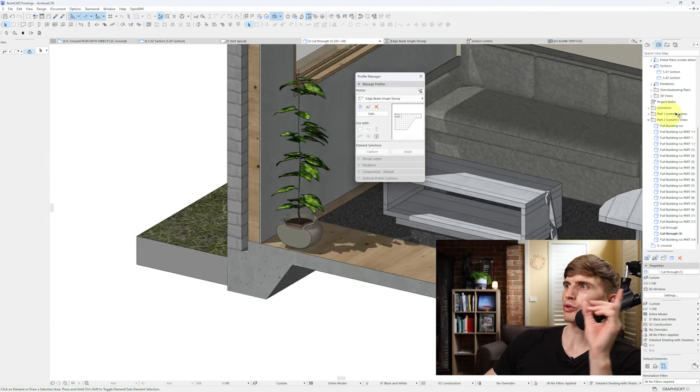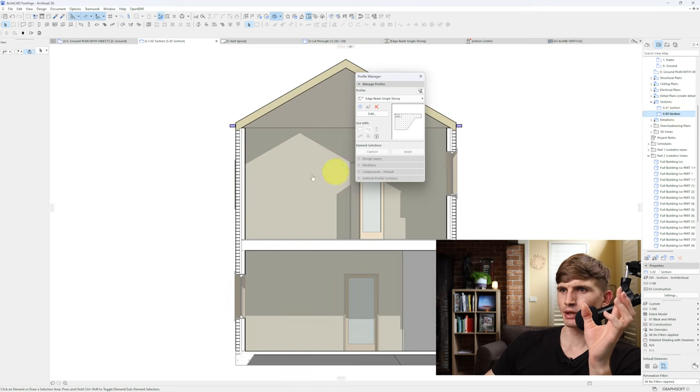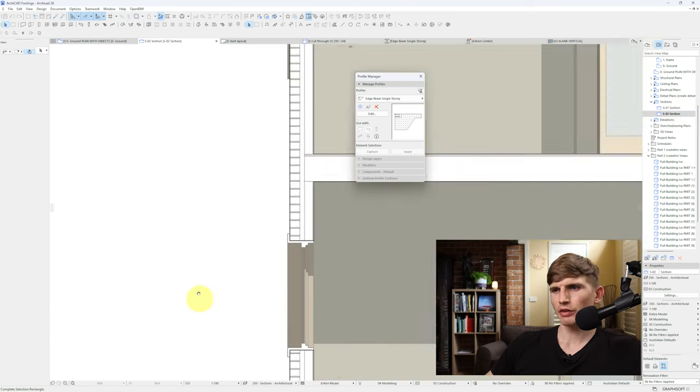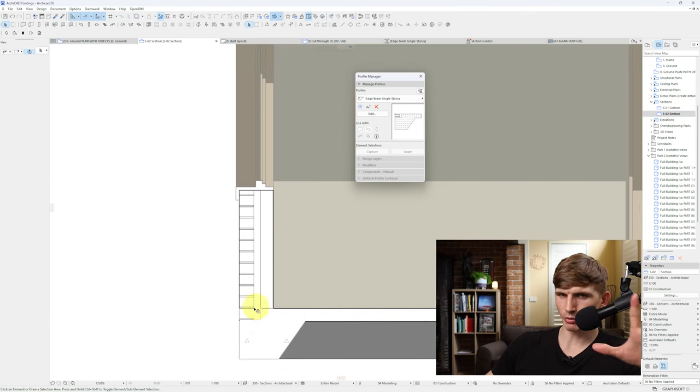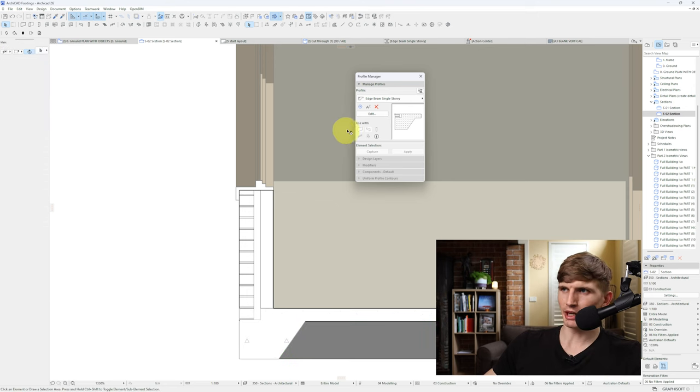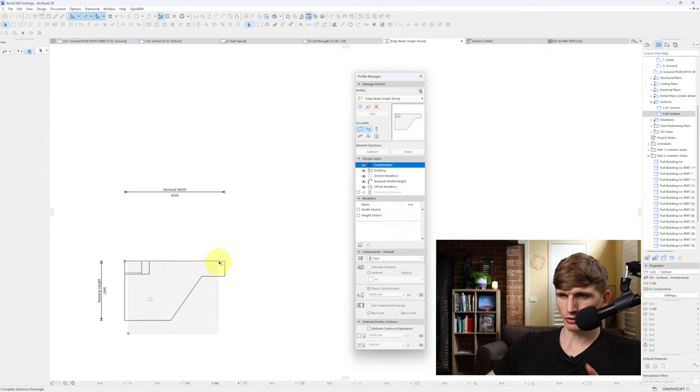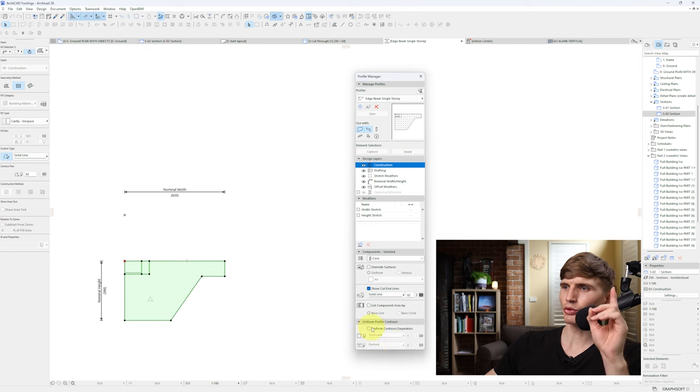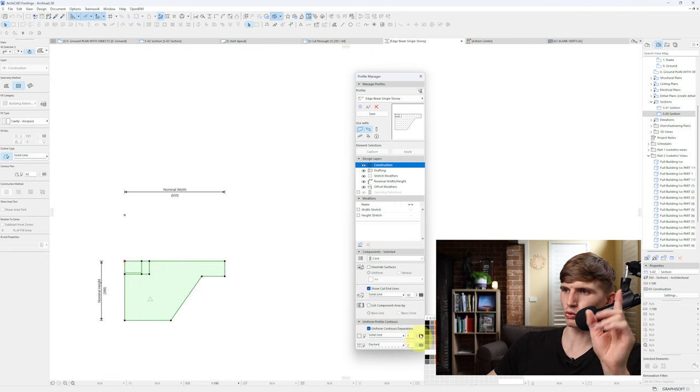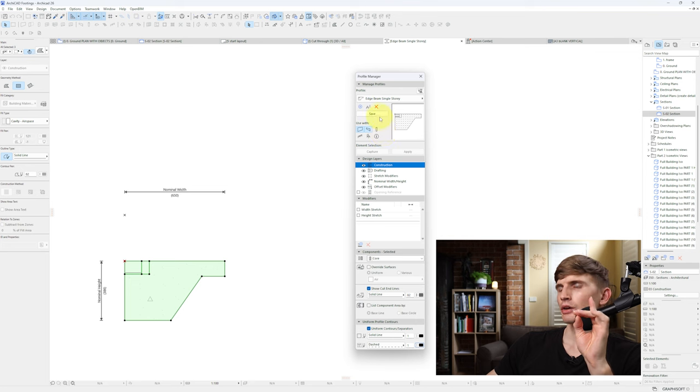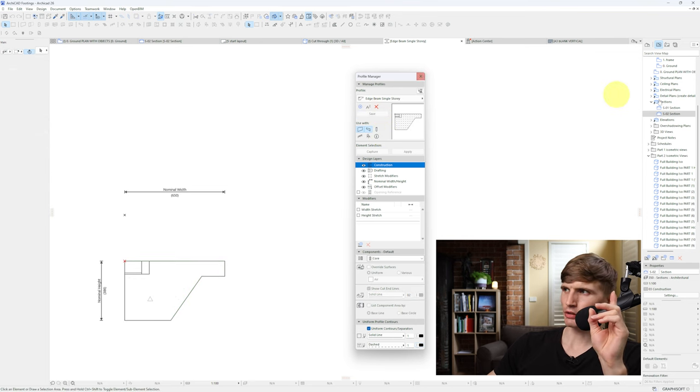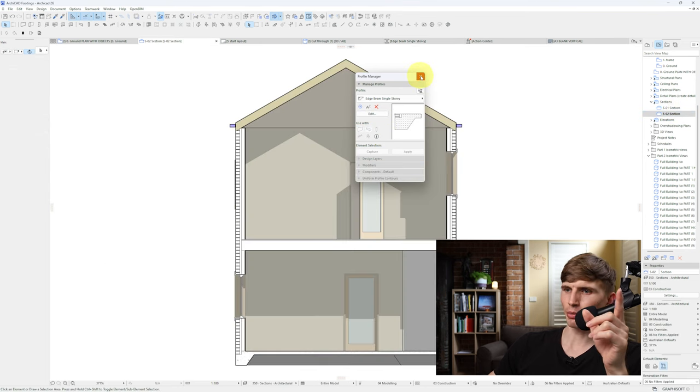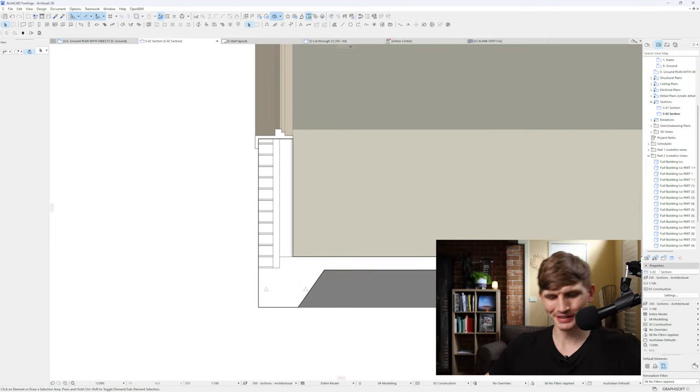But if we go into our section just here and check it out, if we go down to the bottom, the pens are a little bit different. So I'll select my profile. In the profile manager just here, I'll just go to edit. I'll select all of my fills, then I'll just want to go to uniform contour separator. I'm going to set these both to one with these pen sets. And I'll just go save. From here I'll just go back to my section, I'll exit out of the profile manager. And there we go.